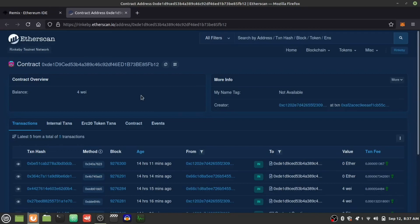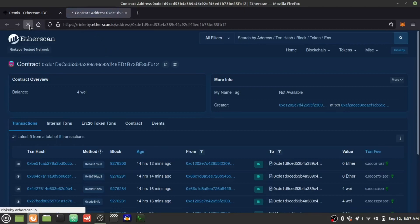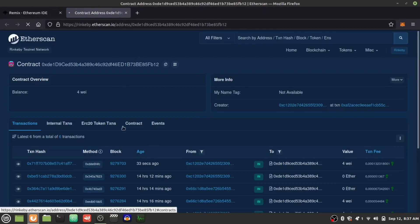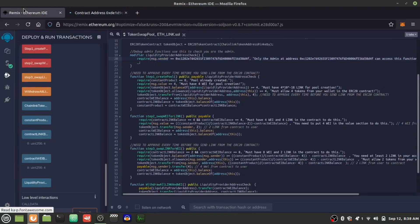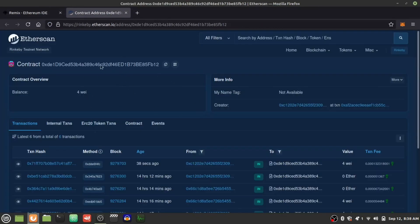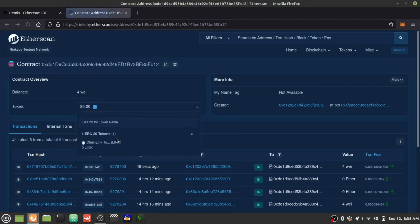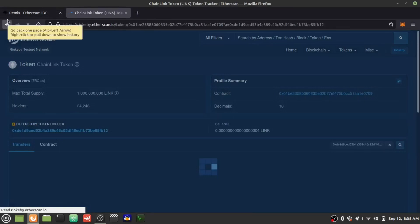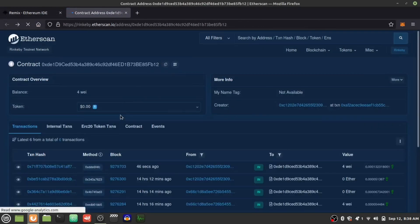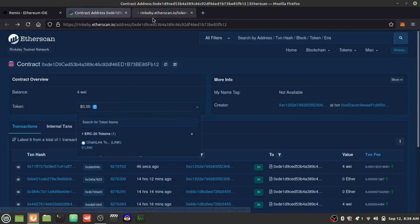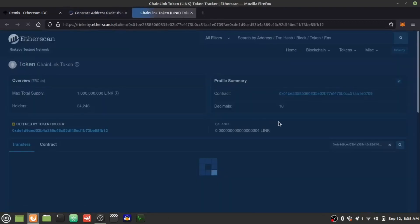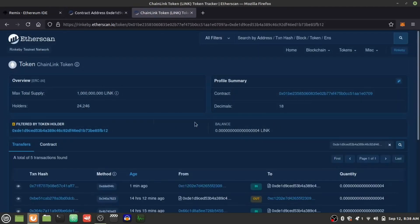We're just going to wait... and there it is. There's the Chainlink ERC20 tokens on the ERC20 standard for the contract. Let me check the balance — four. Good. So now we're actually going to do some swaps. I'm going to switch to the trader wallet. Now anyone can interact with this.